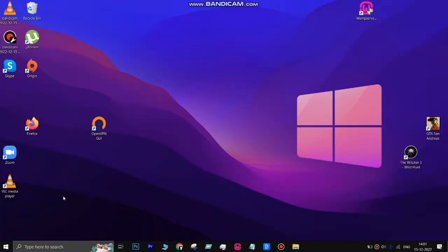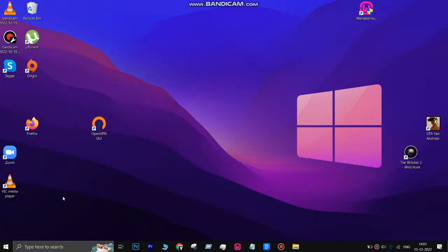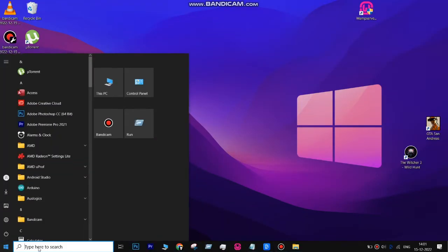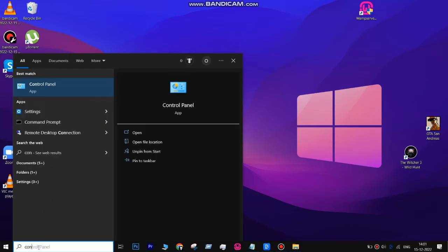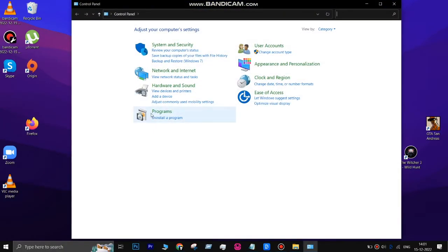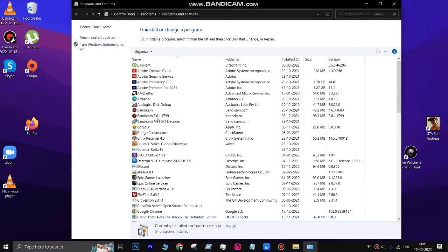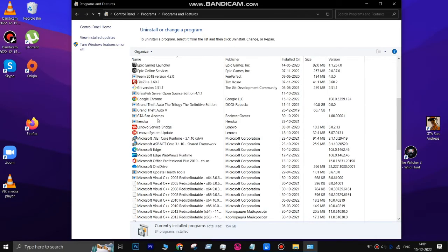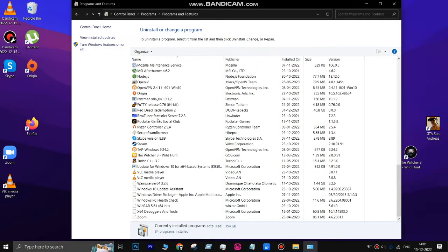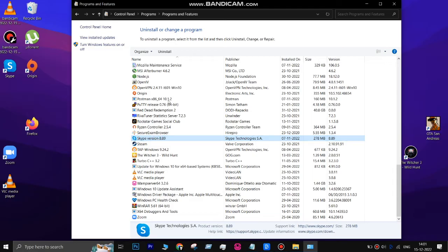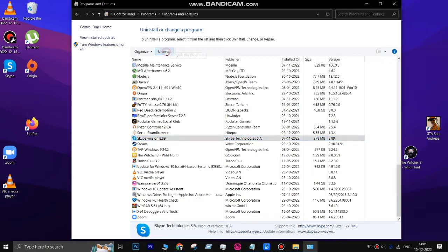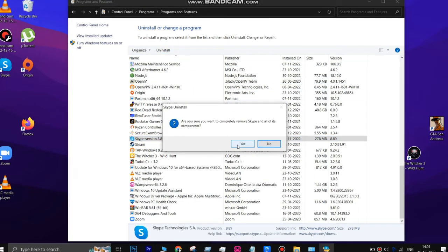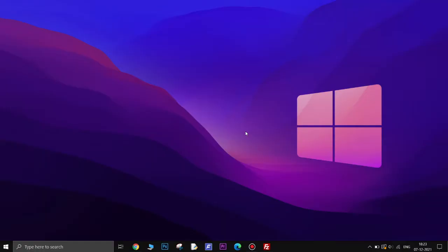If you do have a standalone version of Skype for Business, you can uninstall it by following these steps. Right-click on the Start menu button and go to Control Panel. Click on Uninstall a program under the Programs section. Wait for the list of programs to be populated, find Skype for Business, select it, and click Uninstall. Follow the instructions to complete the uninstallation process, then click Close. This method only works if you have a standalone version of Skype for Business.